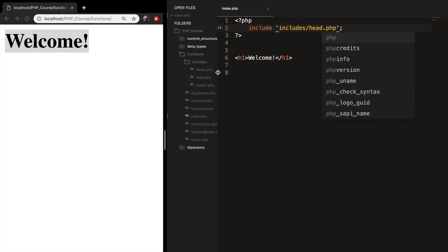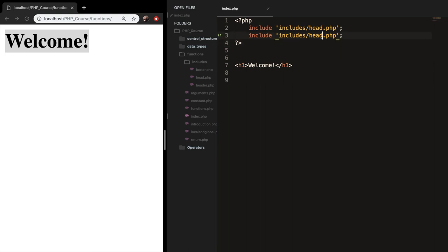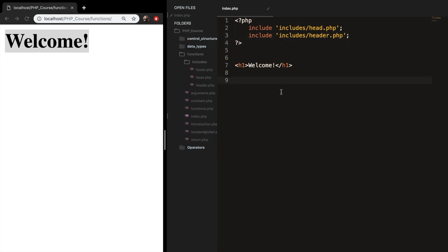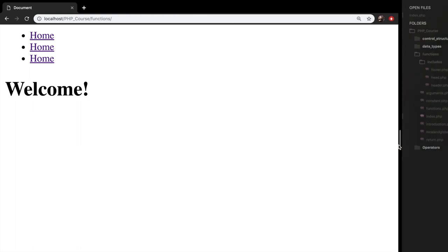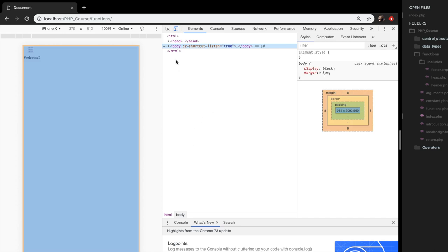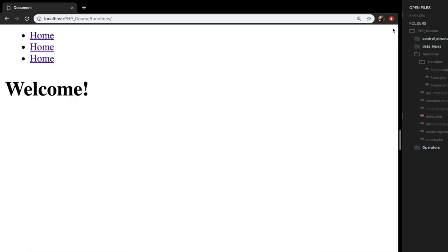We also want to include our header at the top, so let's copy-paste that line and change head to header. Let's save and refresh the browser — you can see that the head and header are added to our page. You can't visually see if our head is added, so let's inspect the page and open the head section to confirm it's there.